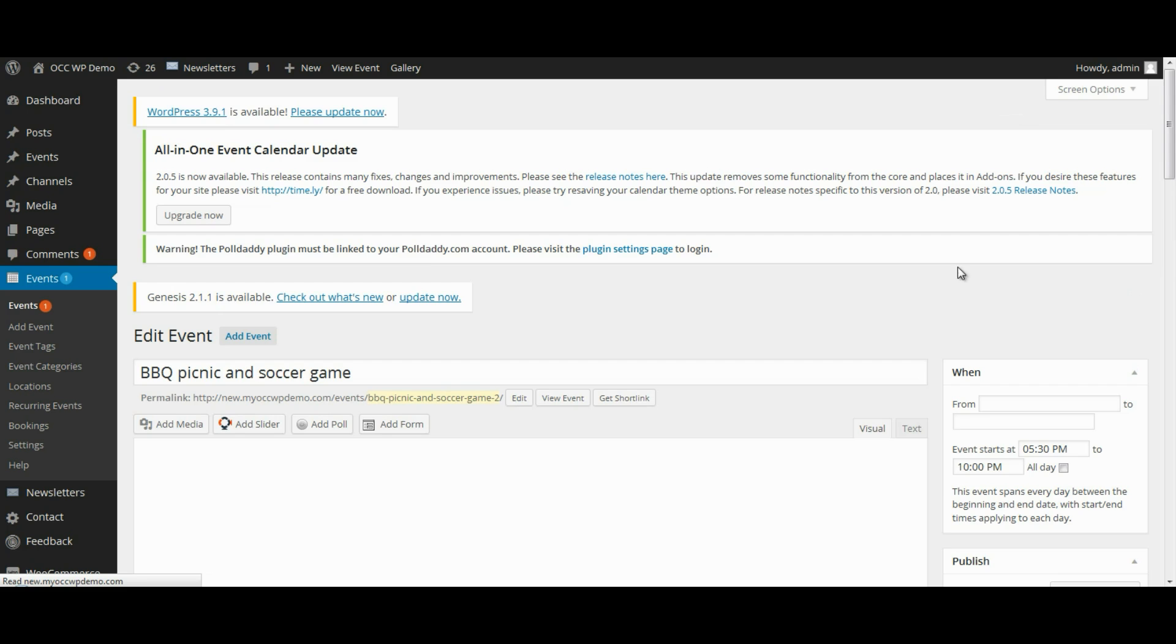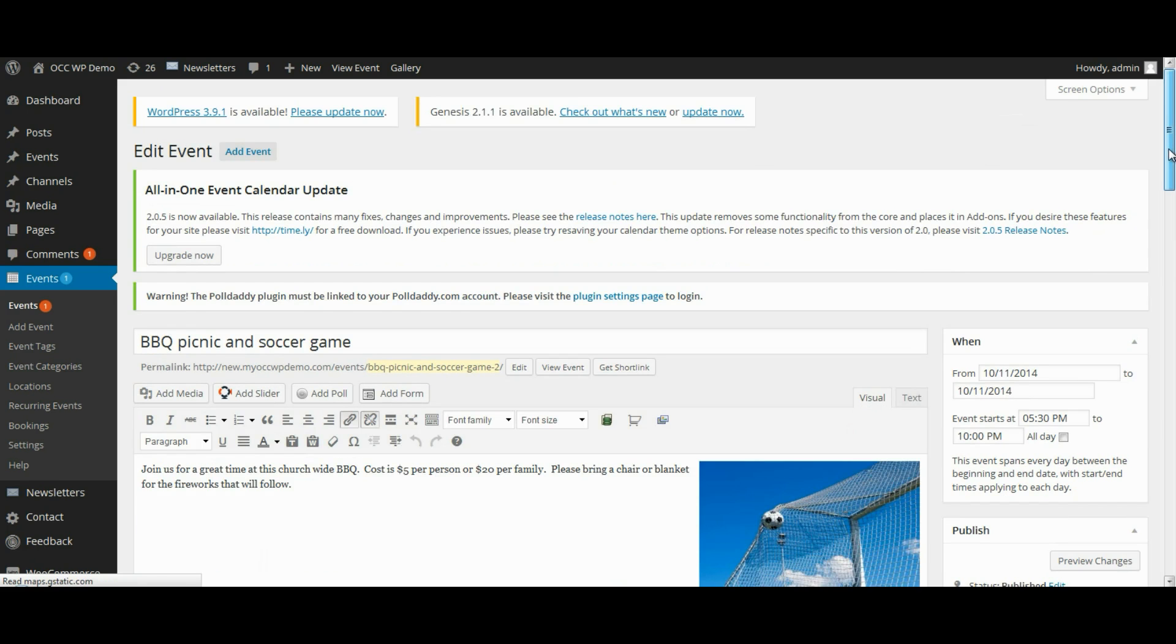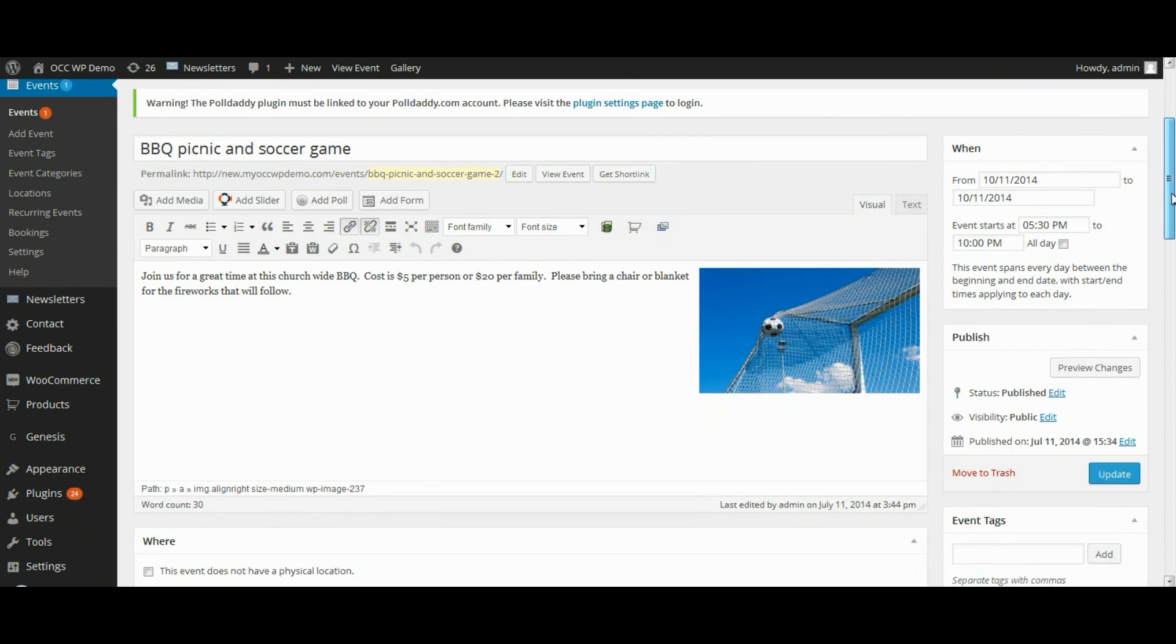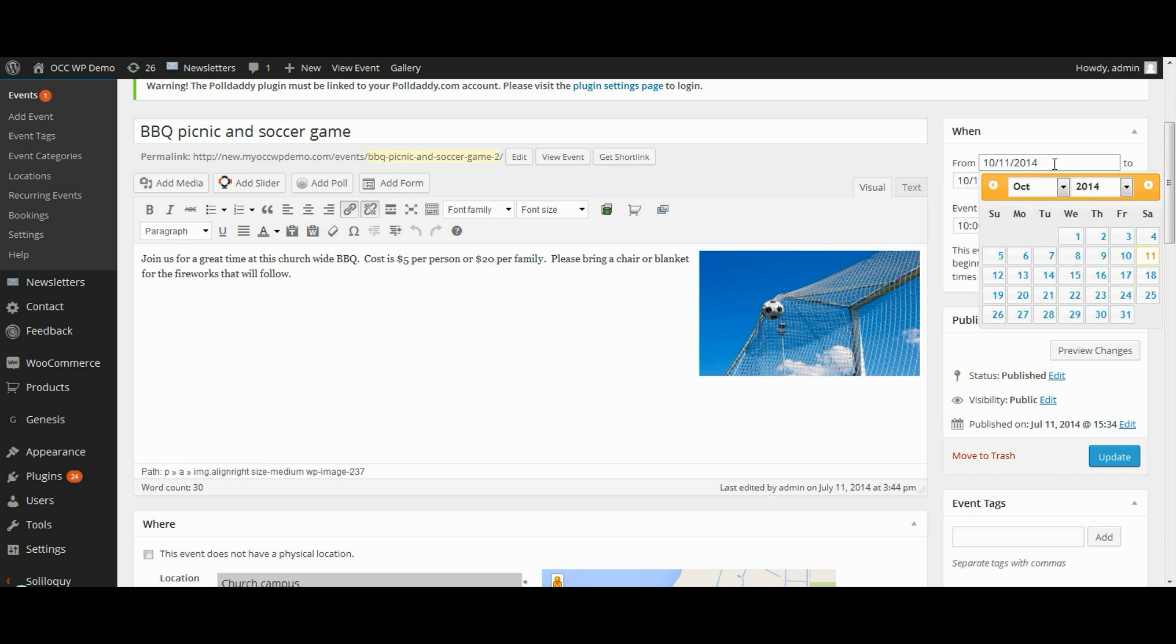This will bring you to a page that looks very much like the page that was used when you created the event. And if I want to change any information, for example, if I want to change the date, I can do that.